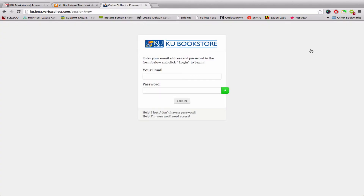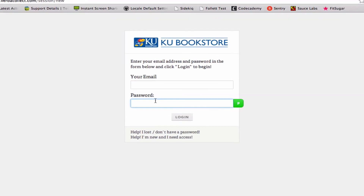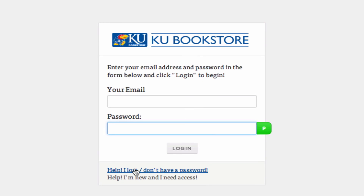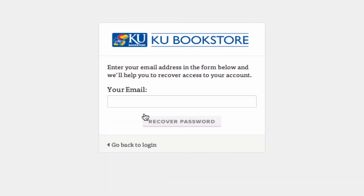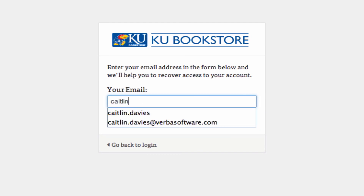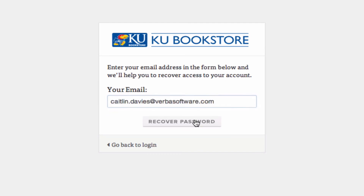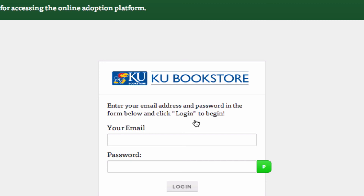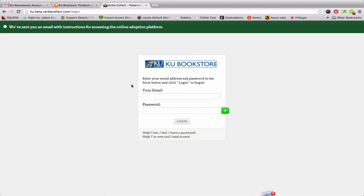One question I get often: if you don't have a password and you don't have your hash code link anymore, you can click here where it says Help — I lost or don't have a password. You put in your email and click Recover, and it will send you your hash code again. So you can basically request that email if you don't have it saved anymore.